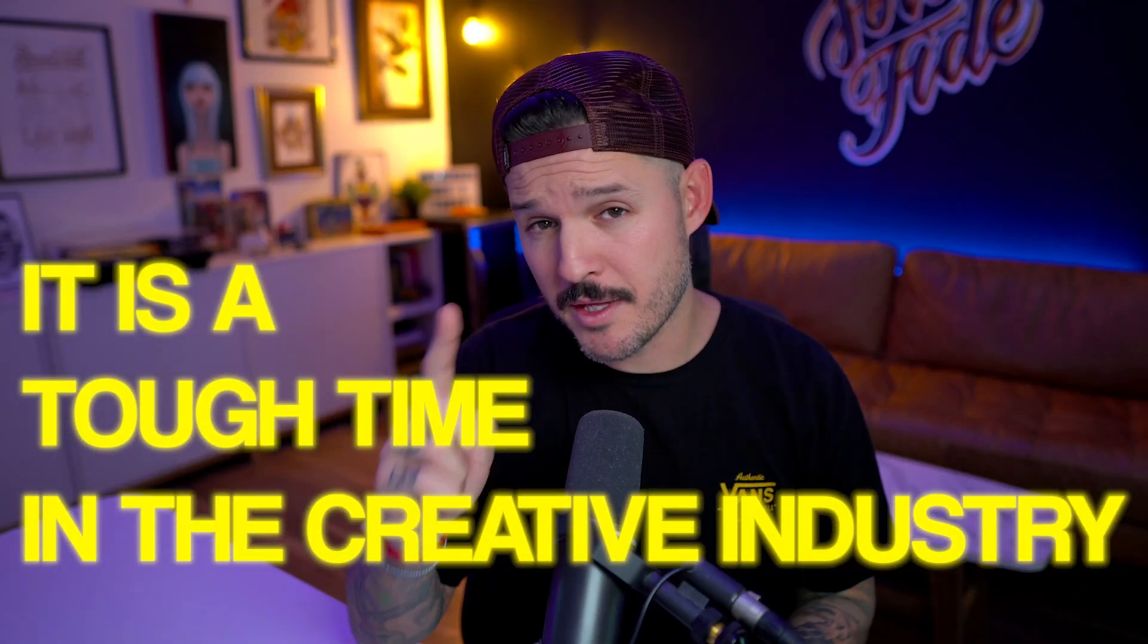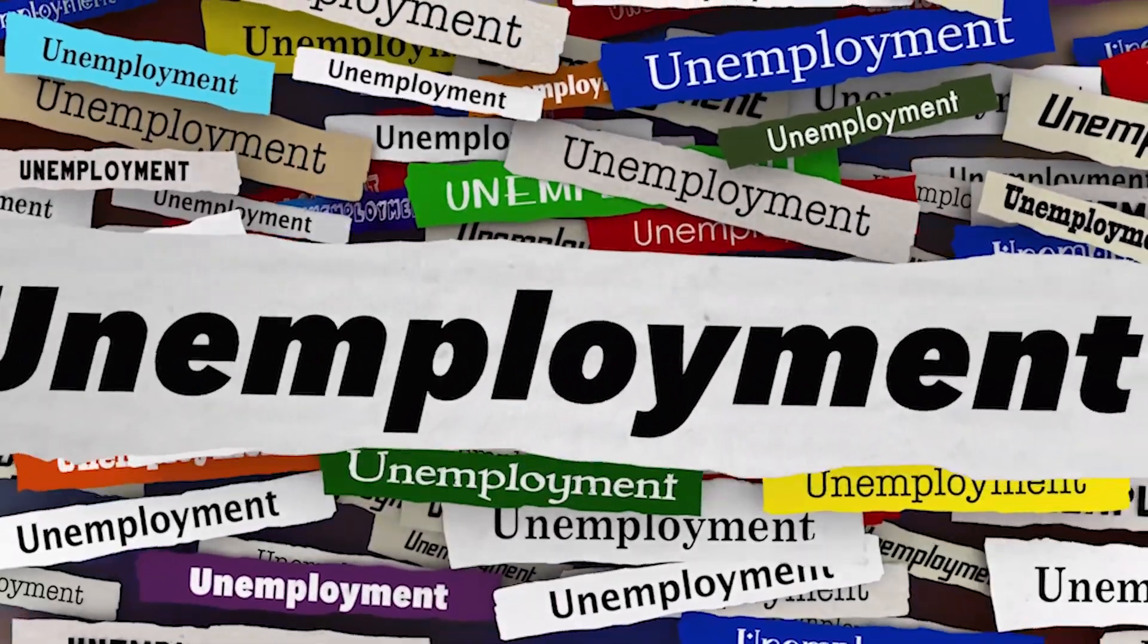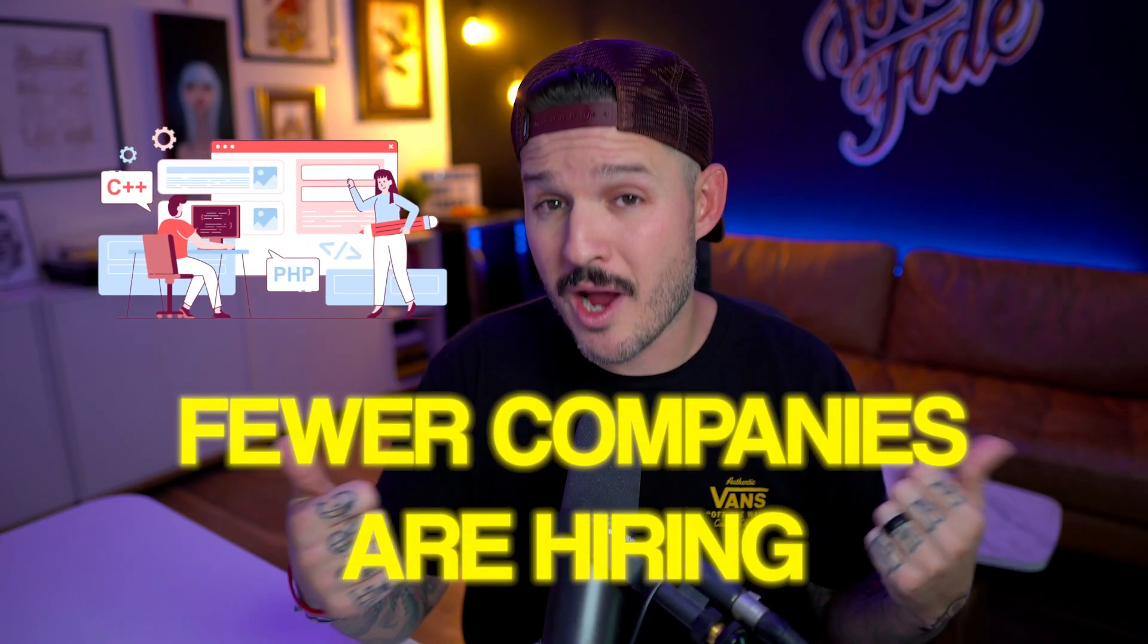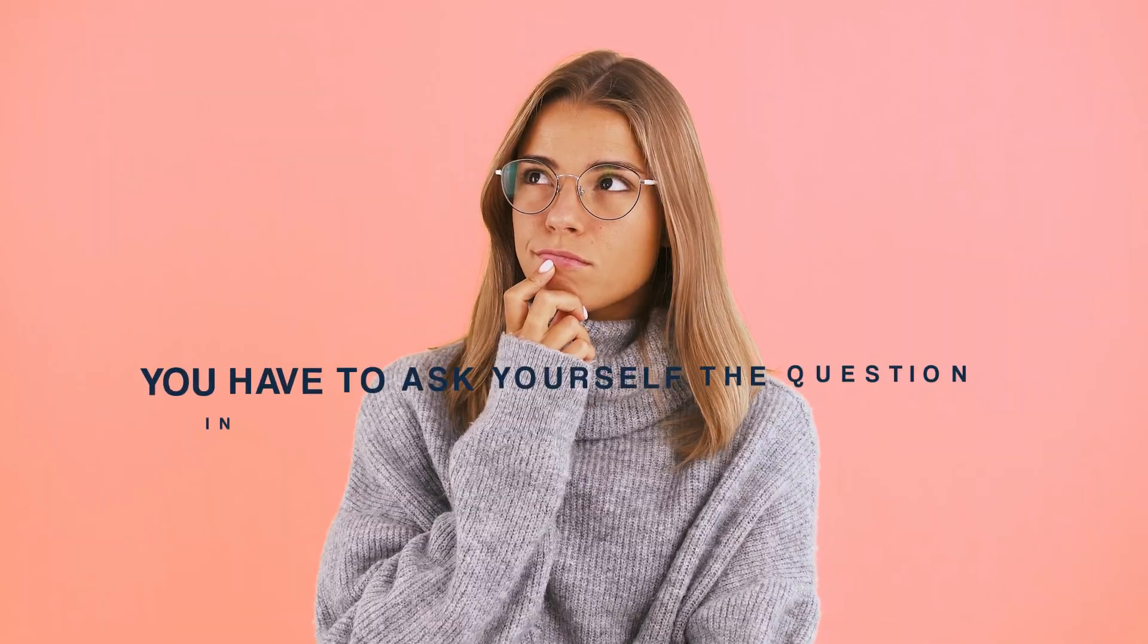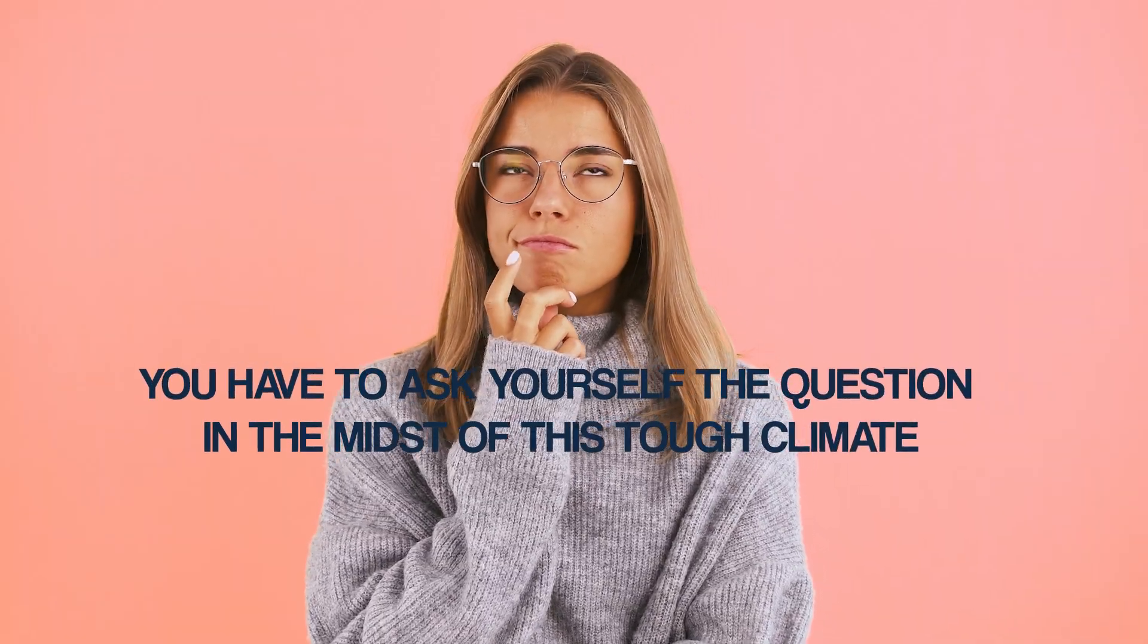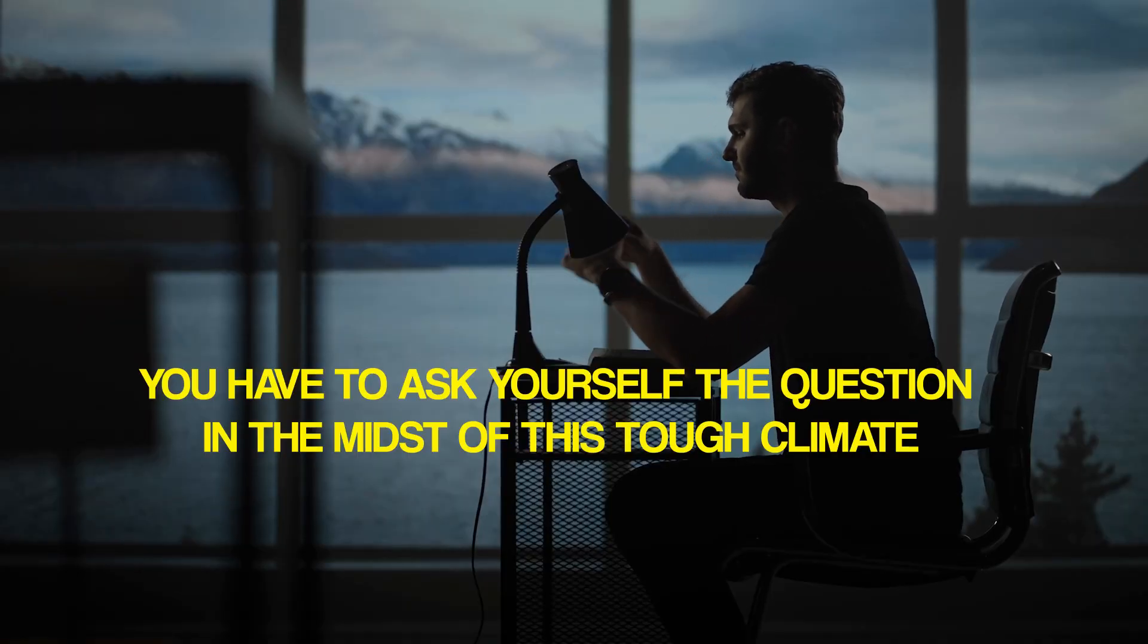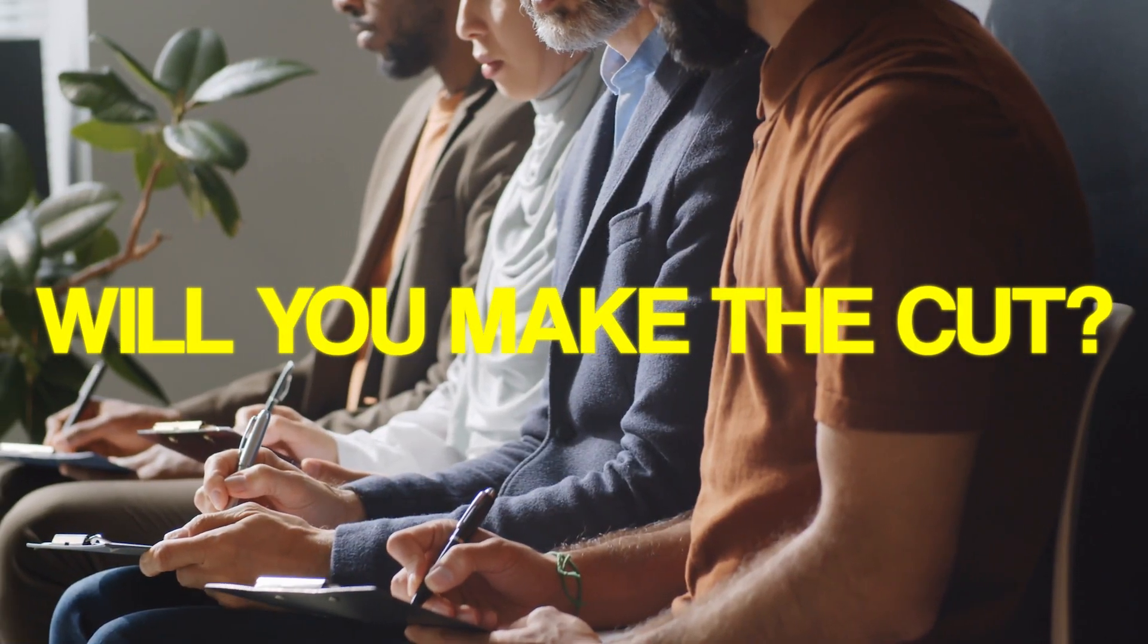It is a tough time in the creative industry. Lots of companies are laying off, while fewer companies are hiring UI designers. You have to ask yourself the question, in the midst of this tough climate, are you up to snuff? Will you make the cut and actually get one of those coveted positions?